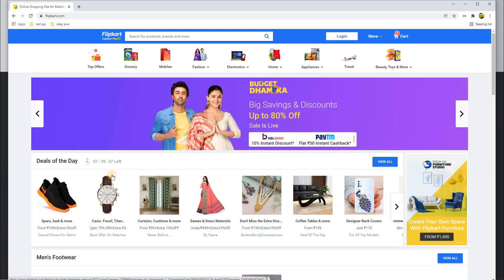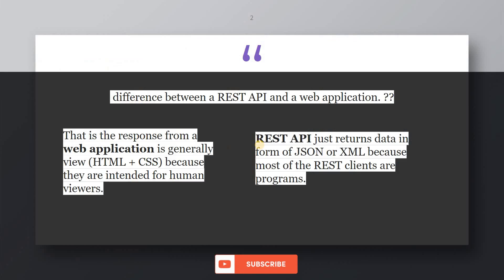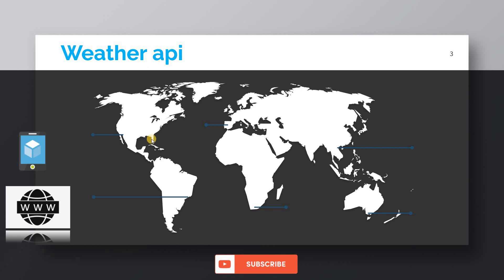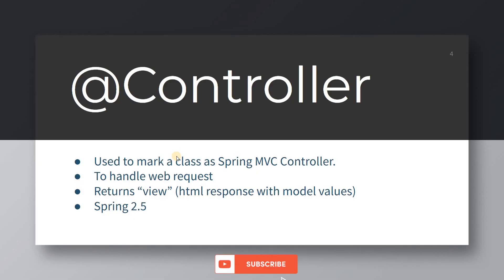In a web app, clicking a link loads another page. But with REST APIs, you get data in JSON or XML format, because REST APIs are mostly for REST clients. For example, a weather API returns temperature, wind condition, and sky condition, and can be consumed by a mobile application or a website.